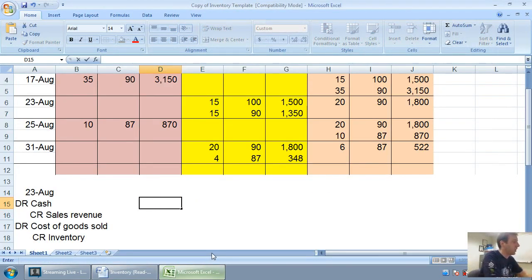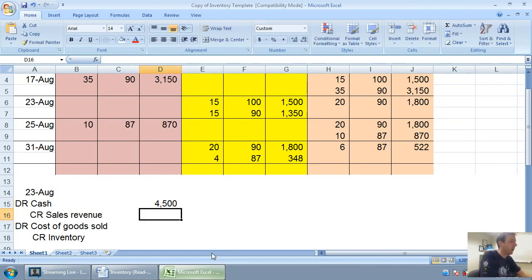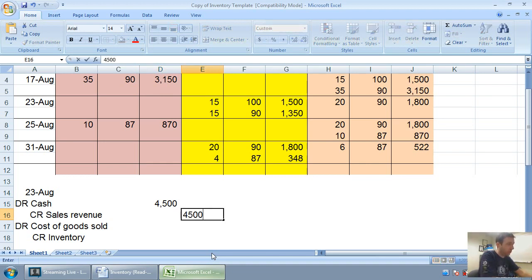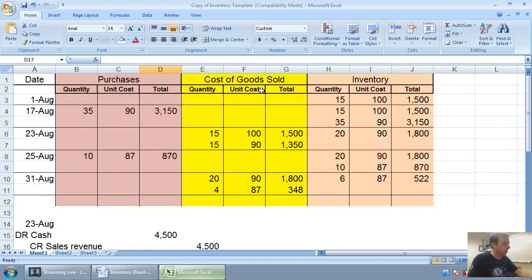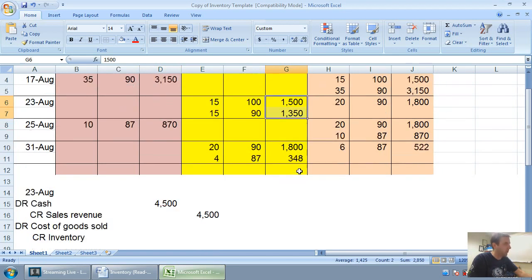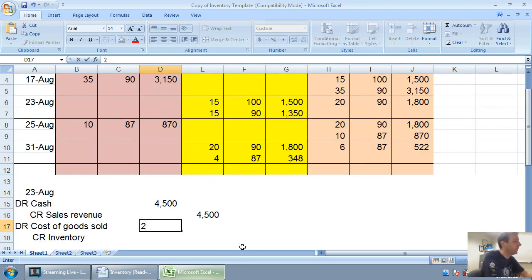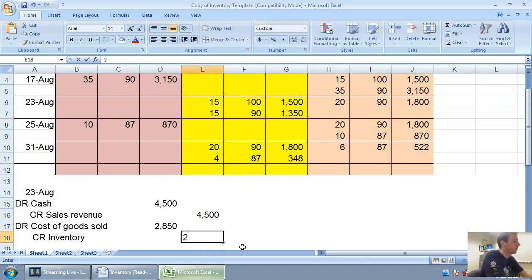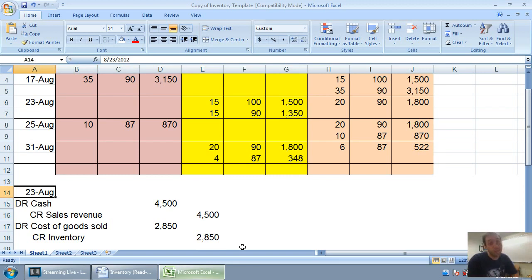So again, equals 30 times 150. I received $4,500 in cash and sales revenue. Now how much is my cost of goods sold on August 23rd? Well you just look at your inventory record and you say cost of goods sold is $1,500 and $1,350. It's $2,850. Just the sum of those two items.